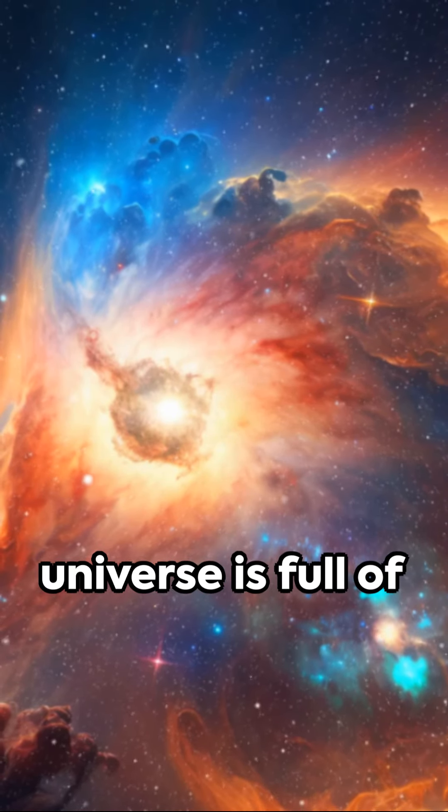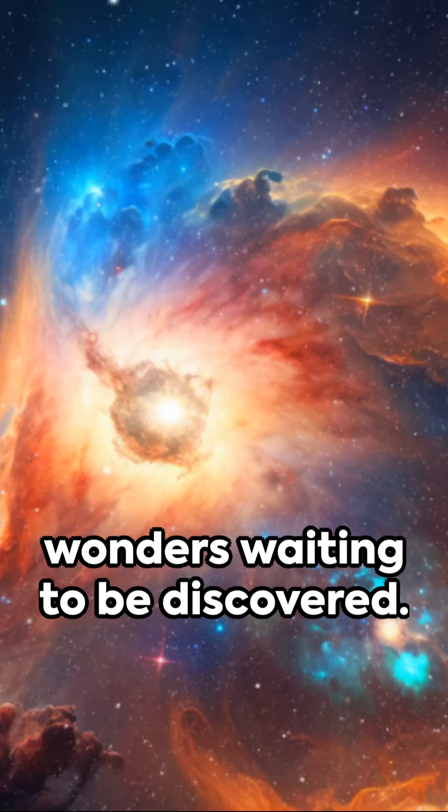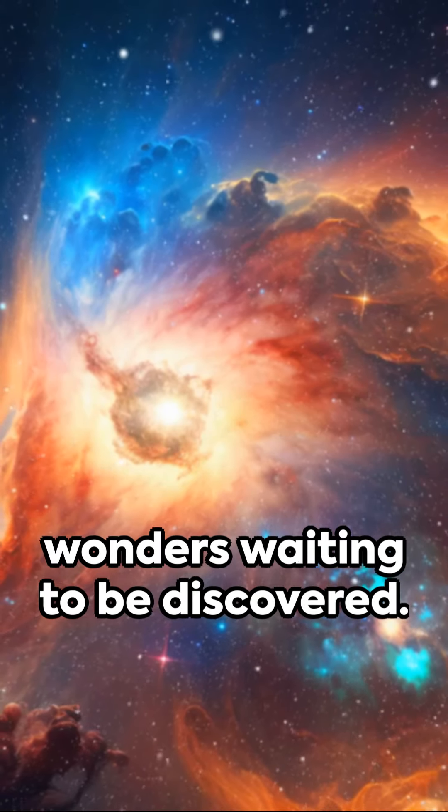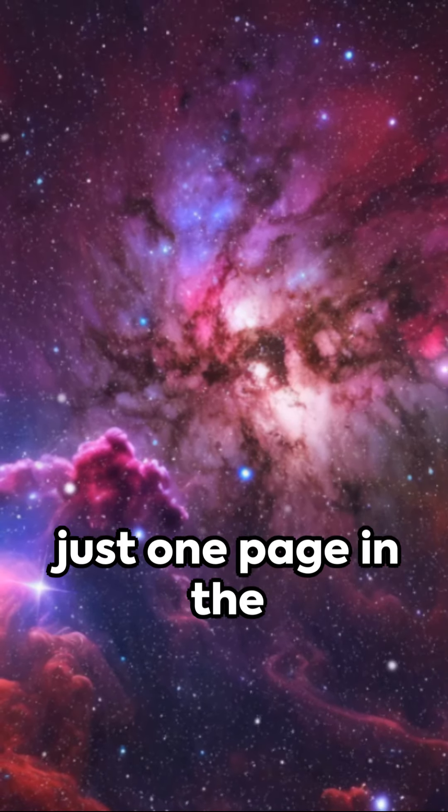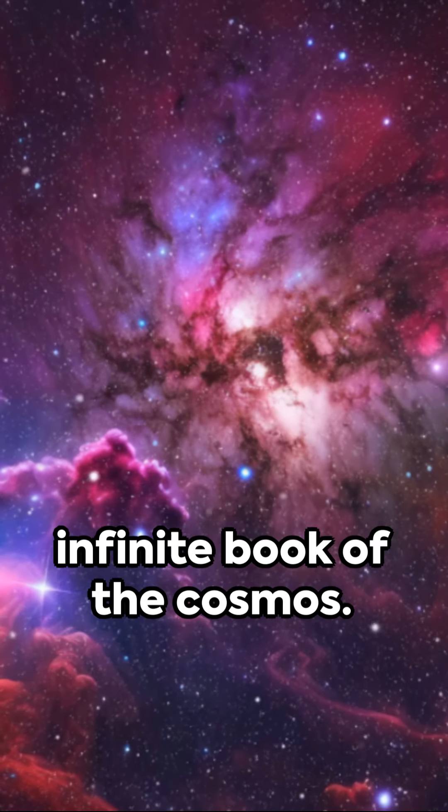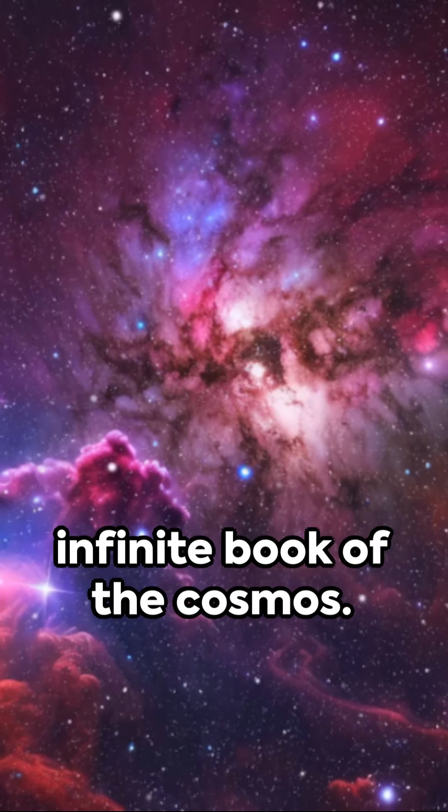Remember, the Universe is full of wonders waiting to be discovered. The Lagoon Nebula is just one page in the Infinite Book of the Cosmos.